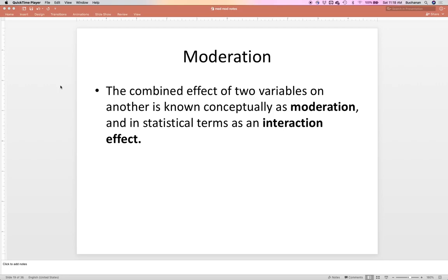Moderation is ANOVA on continuous variables. And technically, ANOVA is moderation on categorical variables, but most people learn ANOVA first. So it's really a way to test interactions on continuous variables. You can do this completely in regression and include categorical variables too, but at that point it becomes ANOVA. So it's really all about interactions.